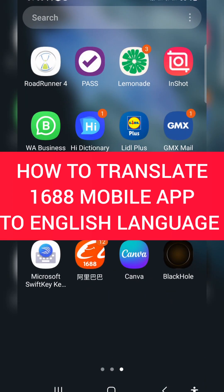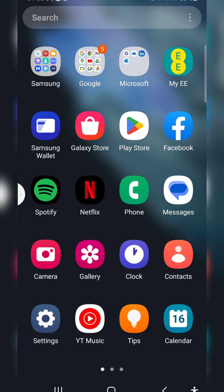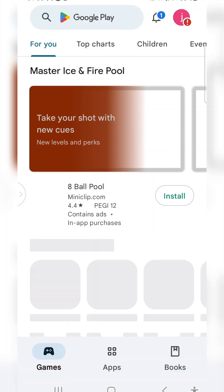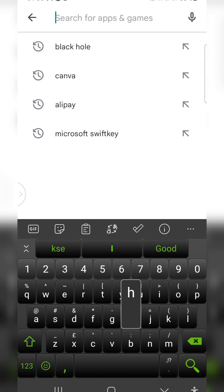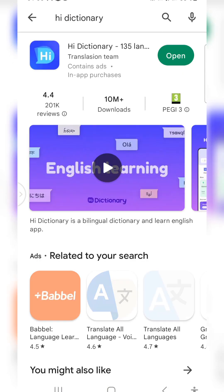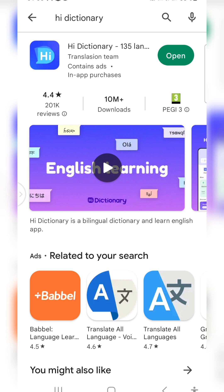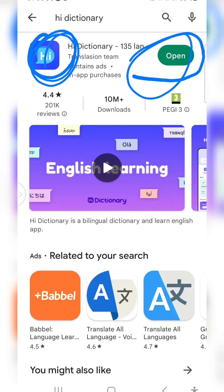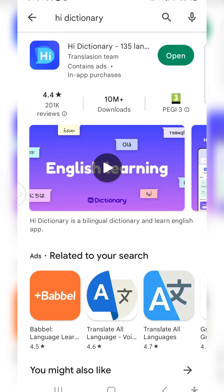When you open your app store, you're going to type in 'Hi Dictionary'. It looks like this — this is Hi Dictionary. Because I've already downloaded it, it's showing 'Open'. If you haven't downloaded it, it's going to show 'Install'. So you can click on Install to get it on your phone.